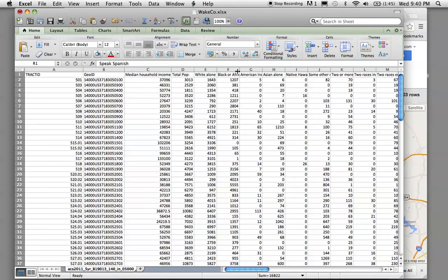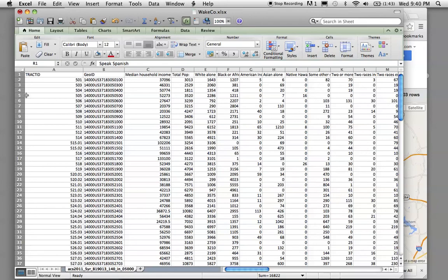You can do the same with your population statistics if you want to get a percentage of a certain race of the total population. So, you have all the data there to manipulate. One more thing about this before I move on.